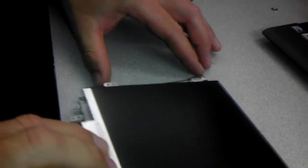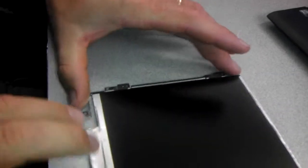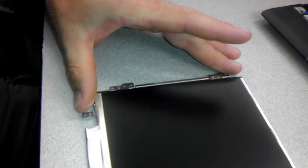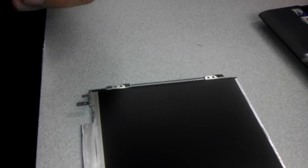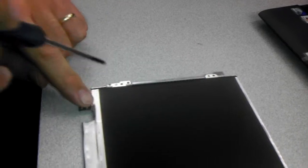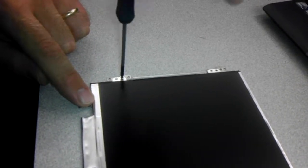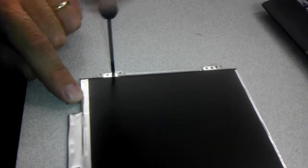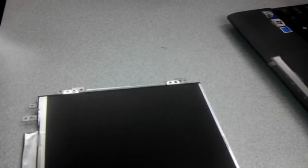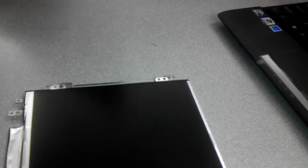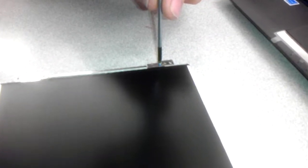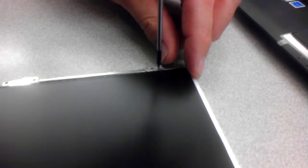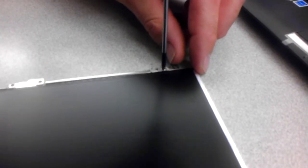Remember, the screen goes over top of the tab, or the bracket, I'm sorry. And then you want to put one screw in right here. And then put that back on there.